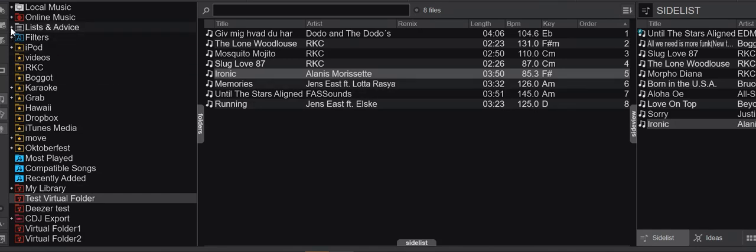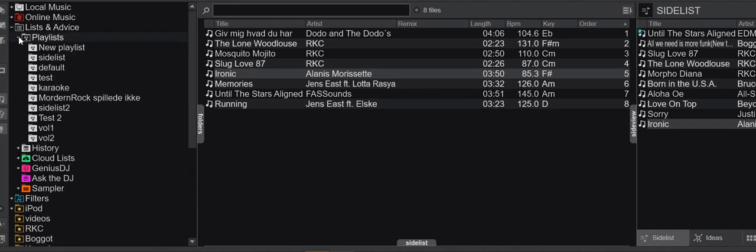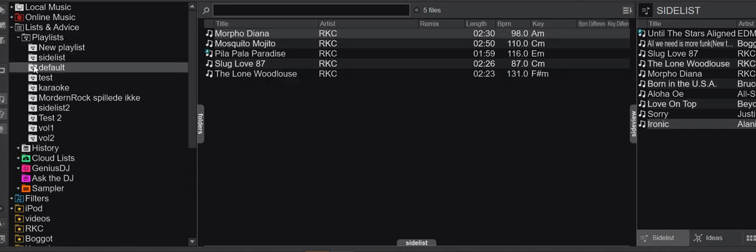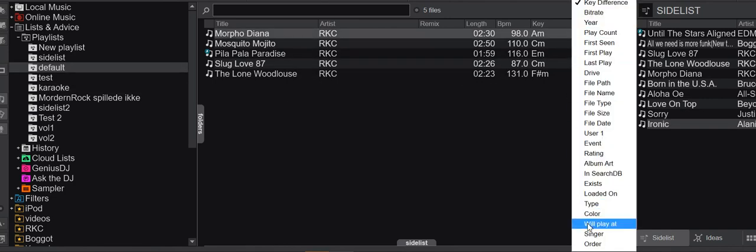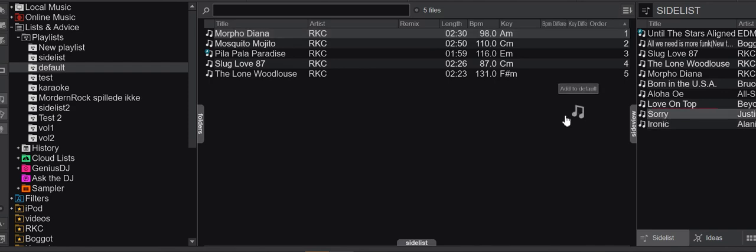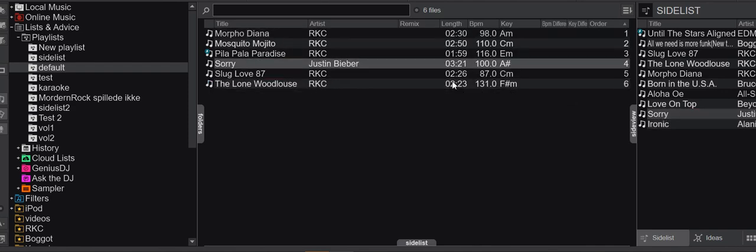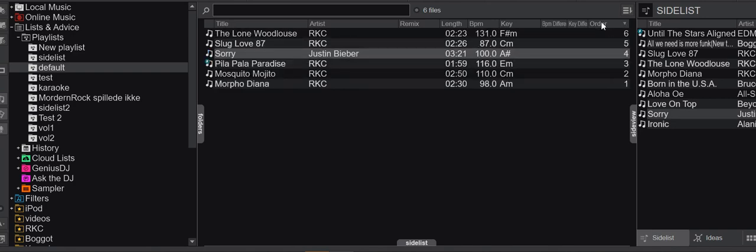So just to test that, I'm going to playlists, pick a playlist like the default playlist here. Again, I can right-click and add the order column. You can see it's ordered now. If I add something and put it in somewhere, now it's there and I can order by it.